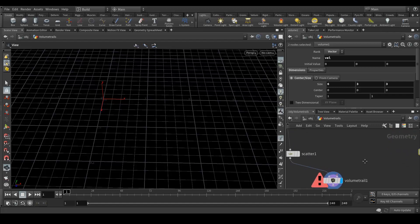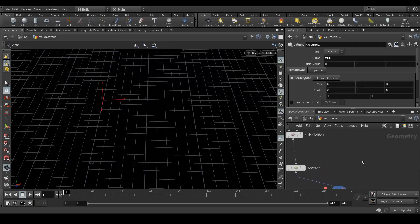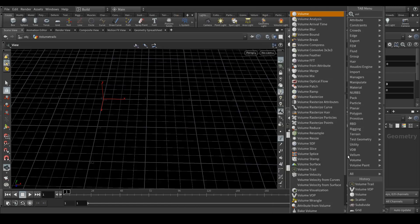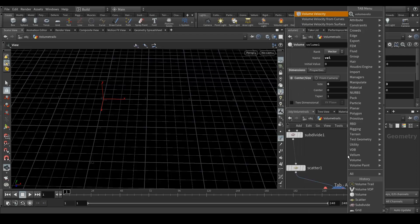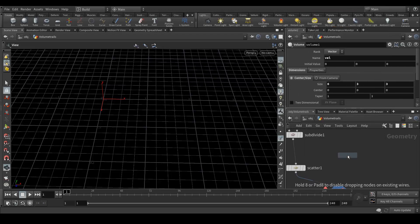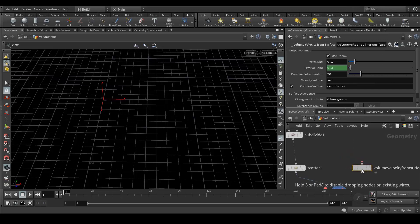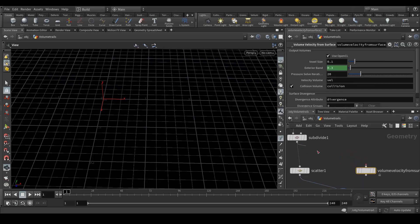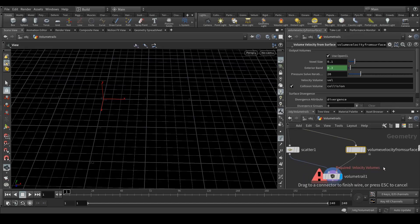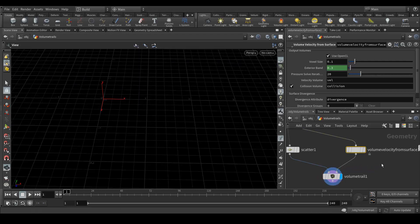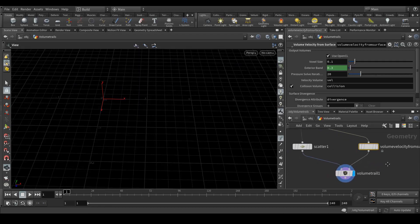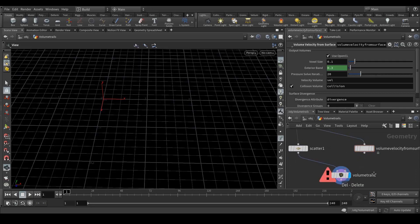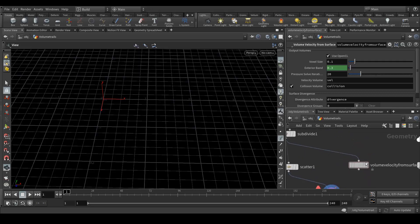To do that, what we need is volume velocity from surface. Now we have it, let's connect this and connect here. It's gonna calculate. Nothing is showing up, so let's disconnect and add a few things here.